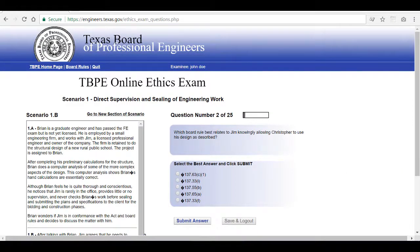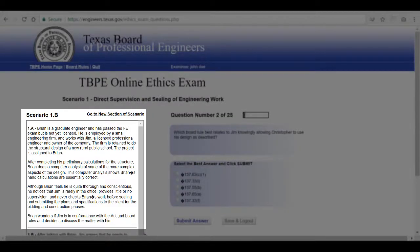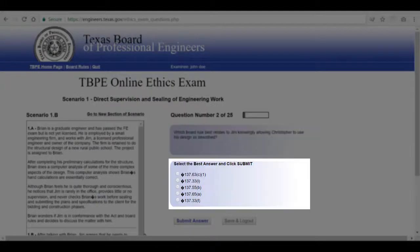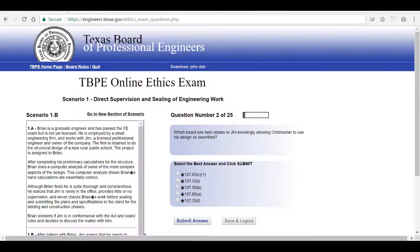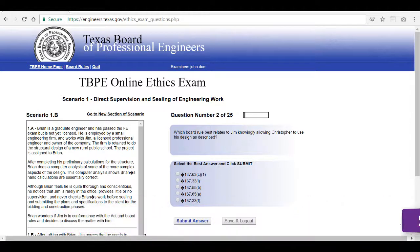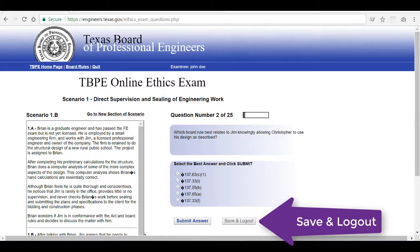There are 25 questions on this exam and they all follow the same format. You will read the scenario, then you'll read the question, then you will select the best answer. Once you've chosen your answer, you can click on the submit answer button. Or if you're ready to take a break and come back later, you can use the save and log out feature.